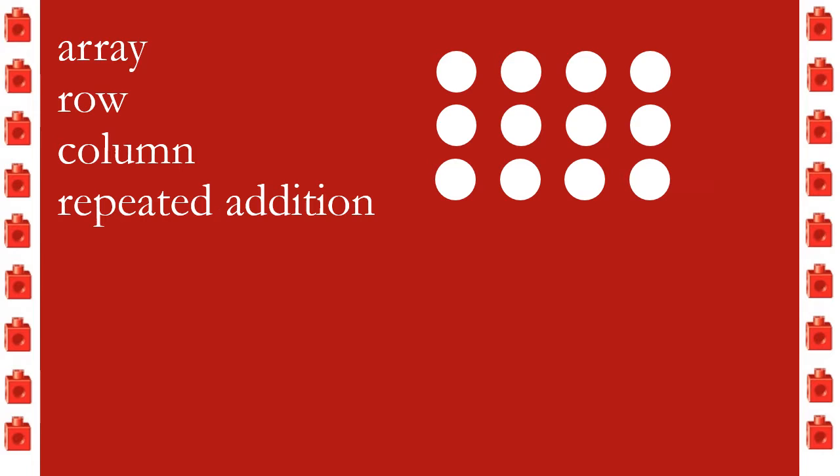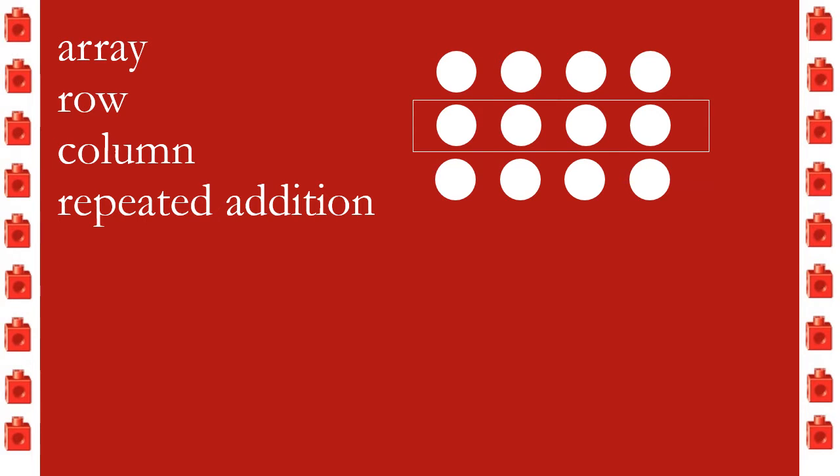One of them is array. Array is what you see with these white circles here. It's just a set of columns and rows, nothing sticks out. A row is what you see here, objects going from left to right. A column is right here with objects being arranged from top to bottom vertically.